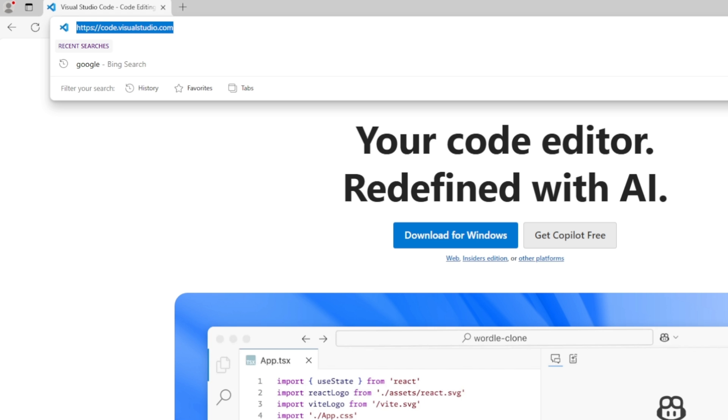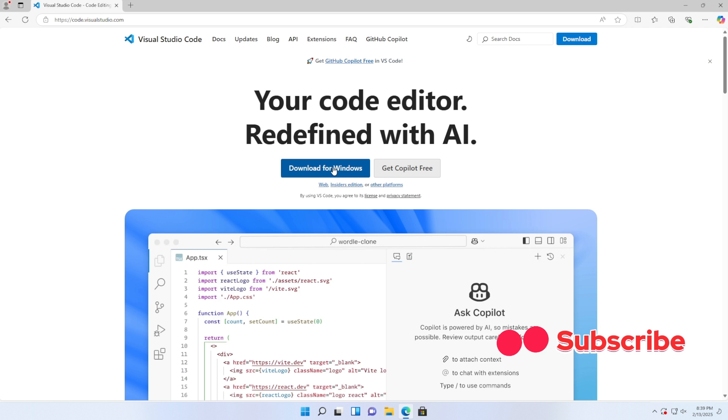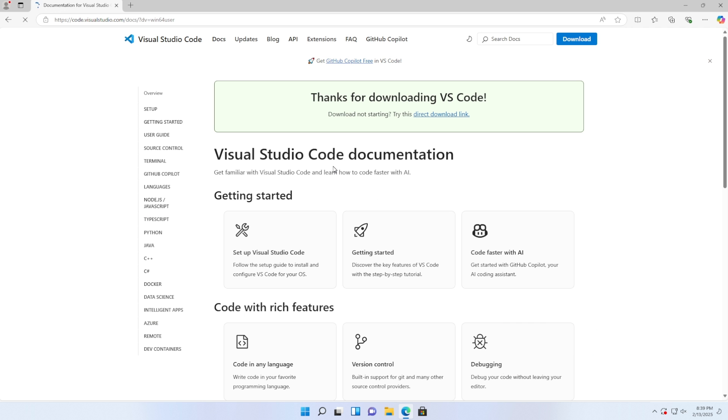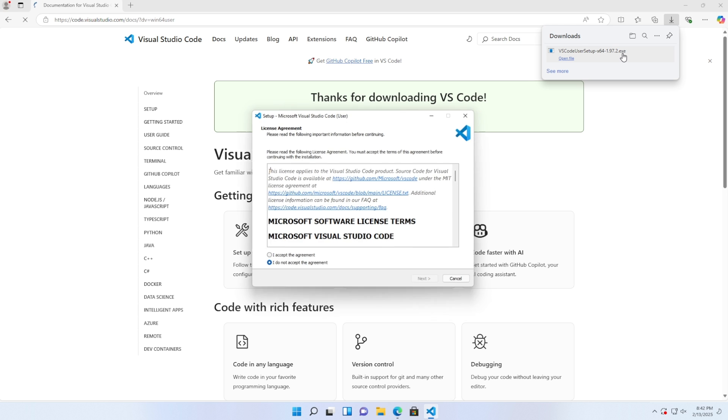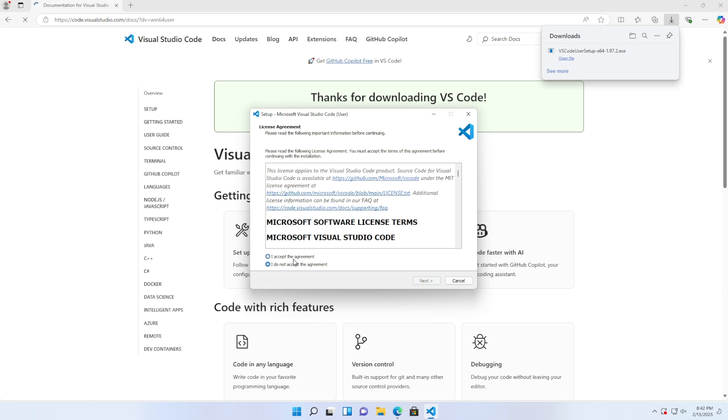First, go to the website at visualstudio.com, then click the download button and wait for the download to complete. Once it's downloaded, click on the file to install the software.